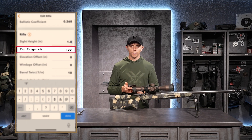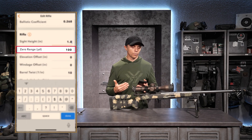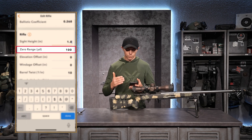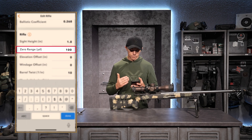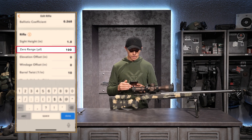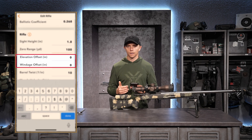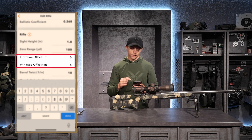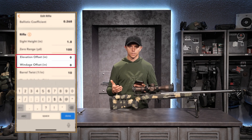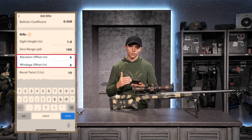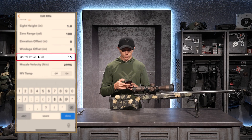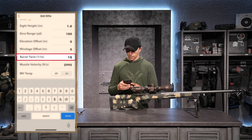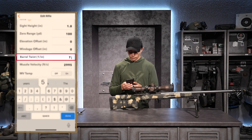Next it asks for zero range. As long range shooters, we typically zero our rifles at 100 yards. If you zeroed at 50 or 200 yards, you'd type that in here. I'm zeroed at 100, so I'll leave it at 100 yards. It also asks for elevation and windage offset — if I had an uncorrectable zero error, I could indicate that here and the software will compensate. Further down, we have barrel twist. My 6mm Creedmoor barrel twist is one-in-7.5, so I'll type in 7.5.